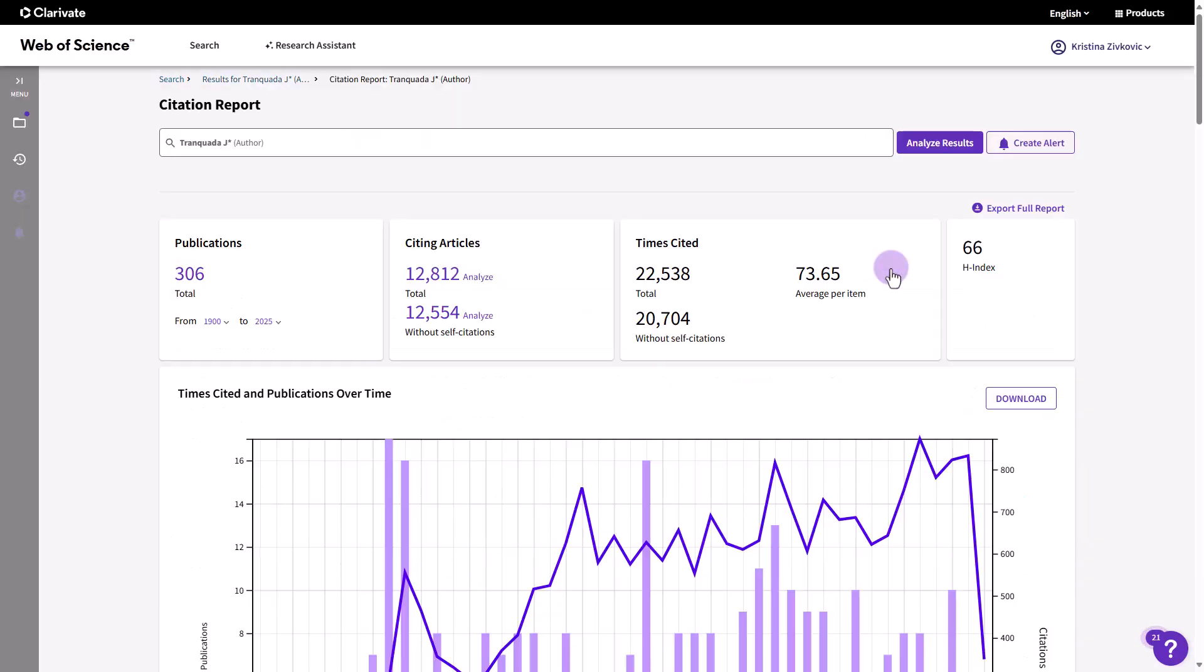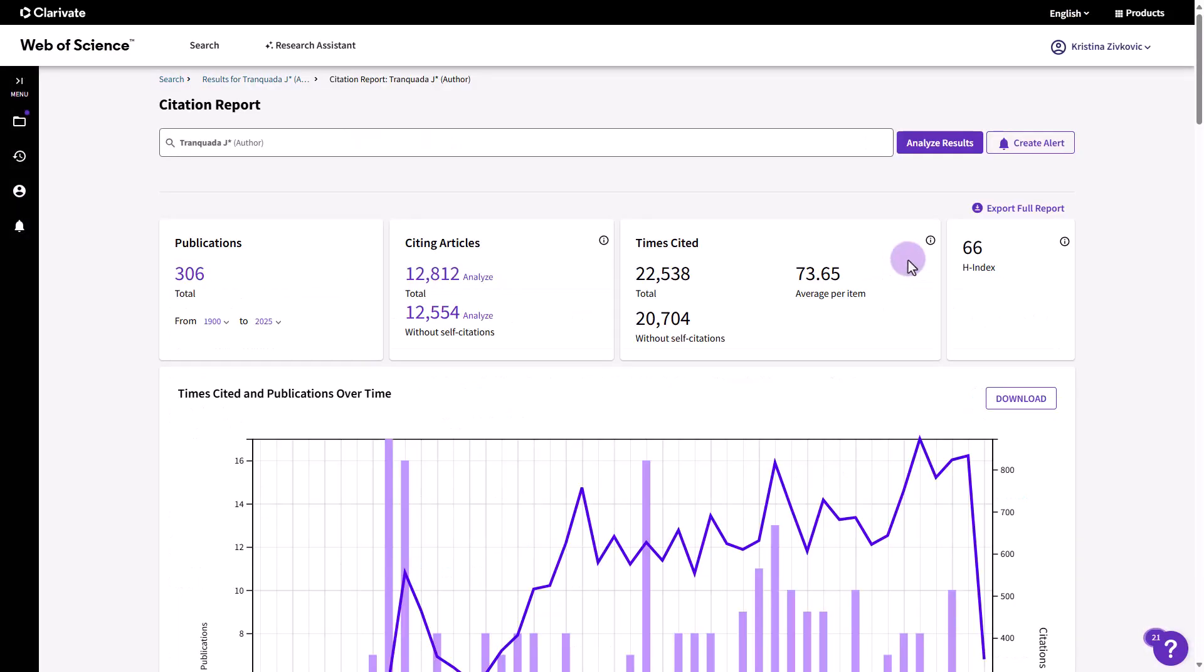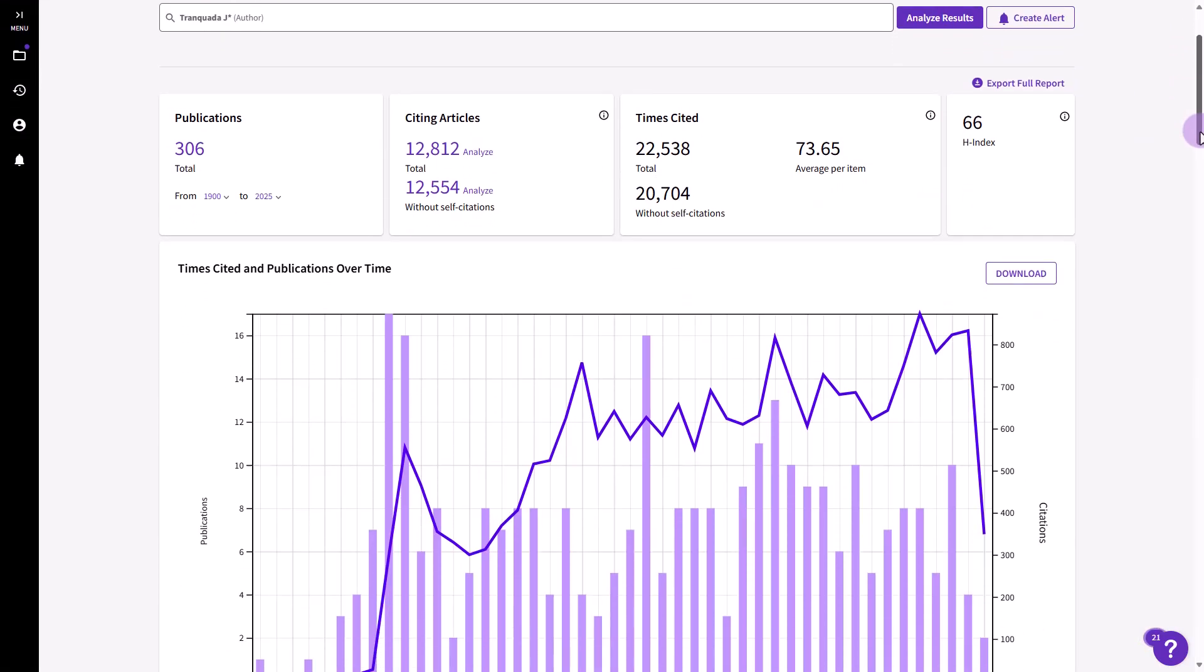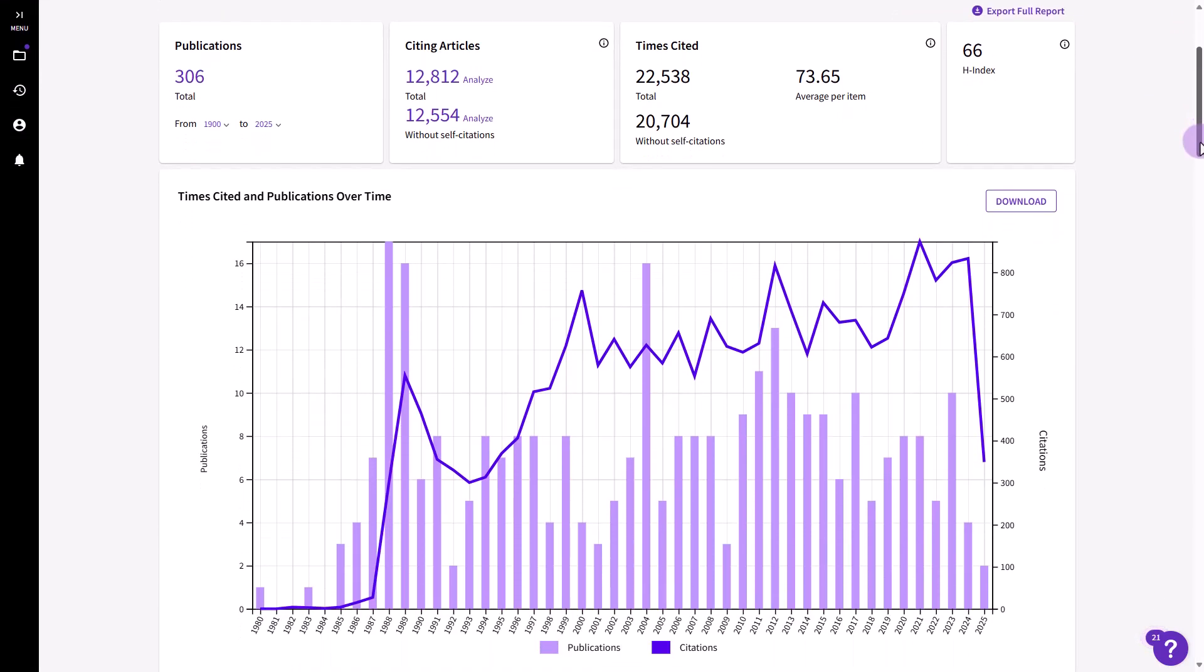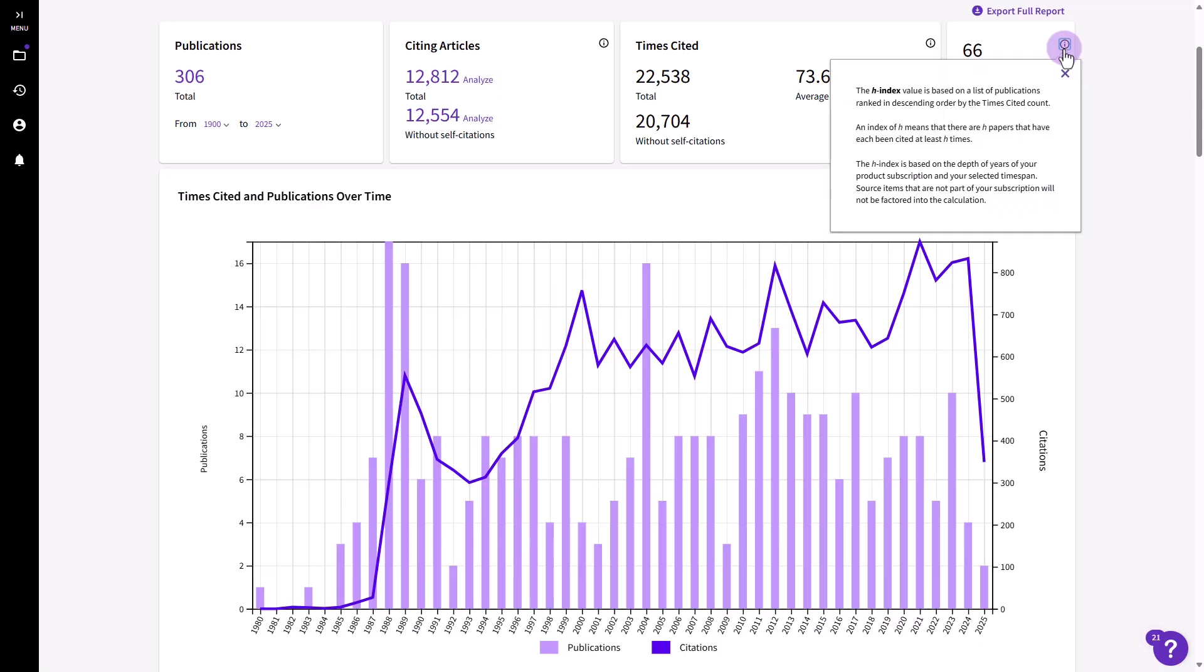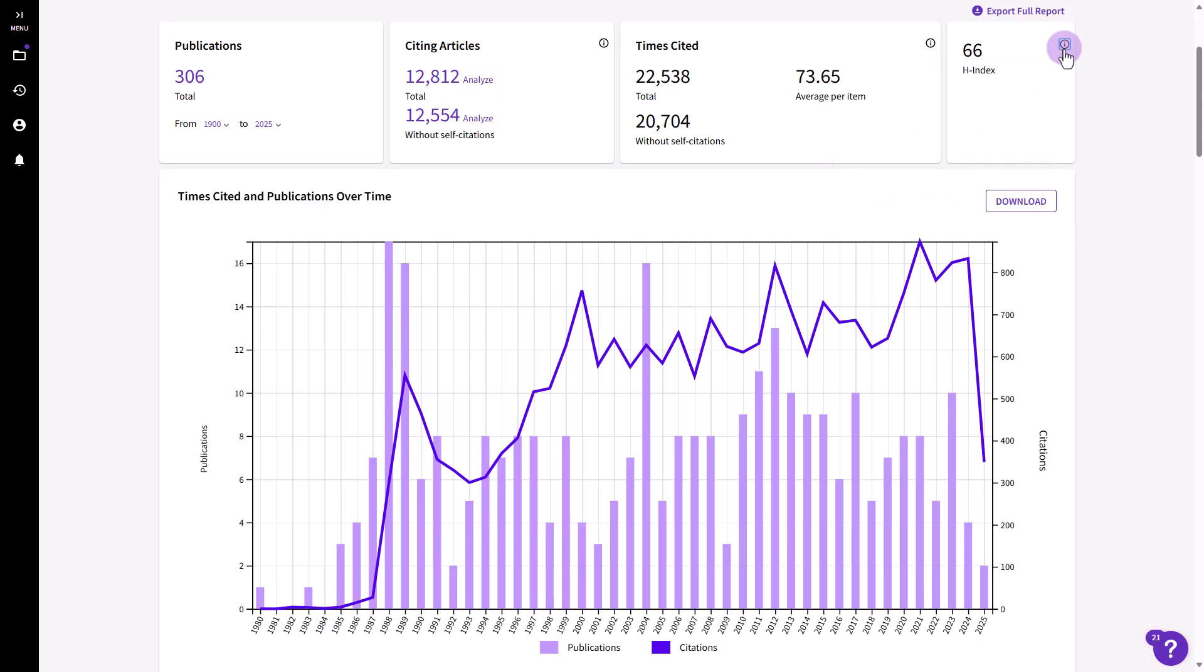Graphs on the citation report display both publication and citation data for a set of records. You can quickly determine an average citation rate, remove self-citations, and determine the H index for a group of items. Metrics definitions provide more information.